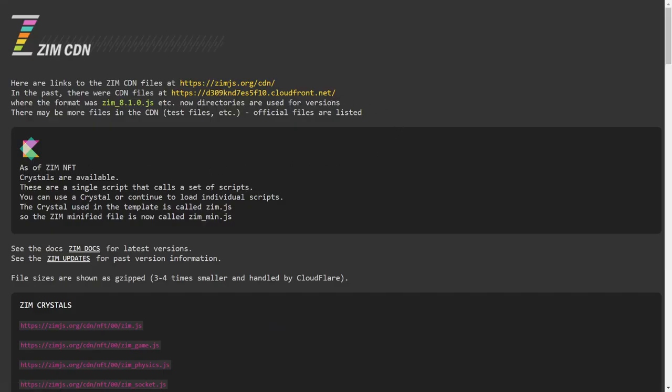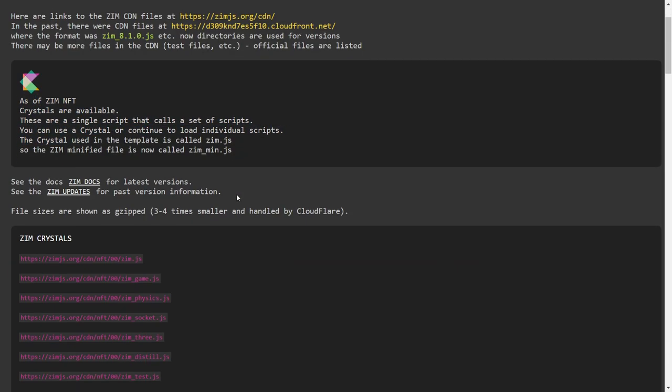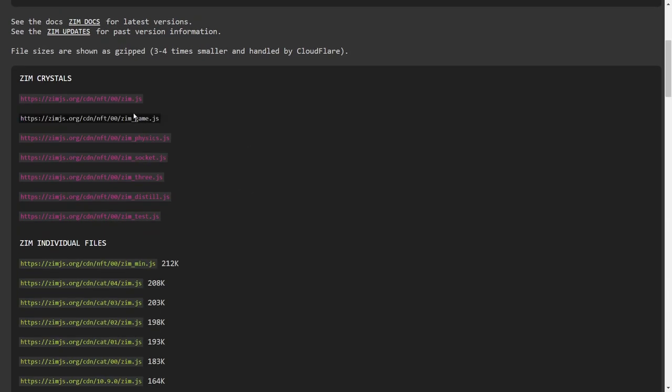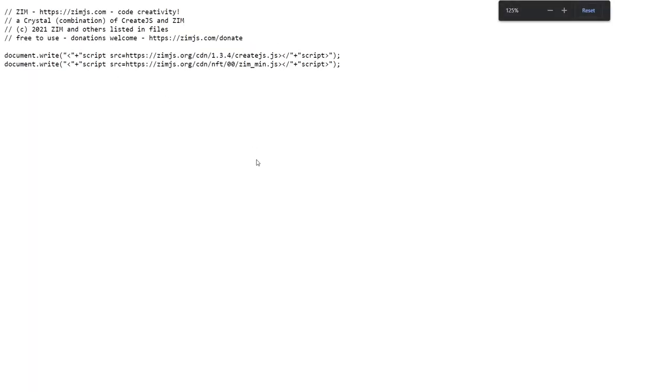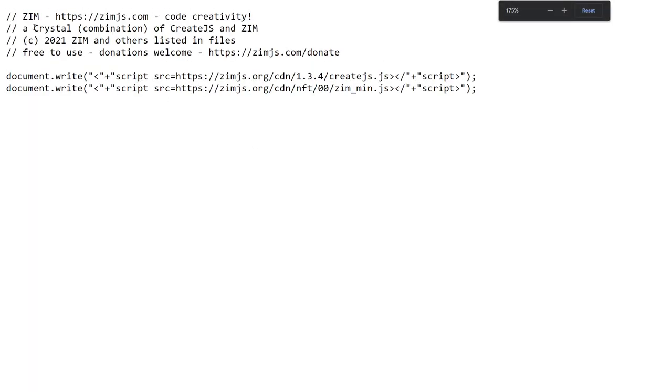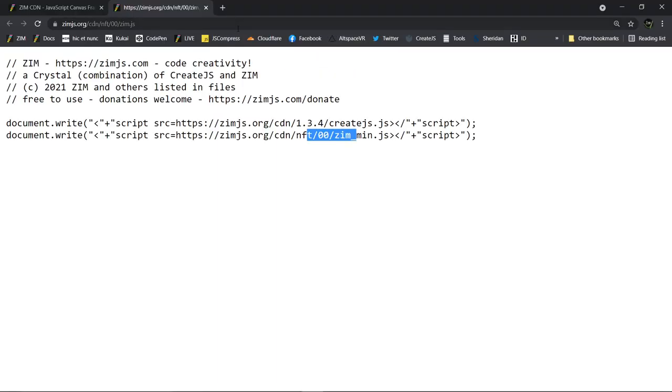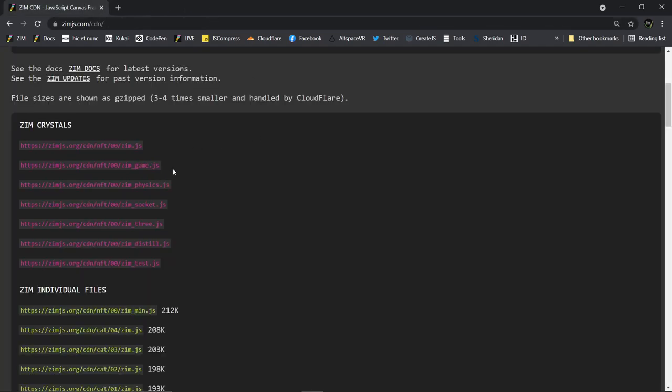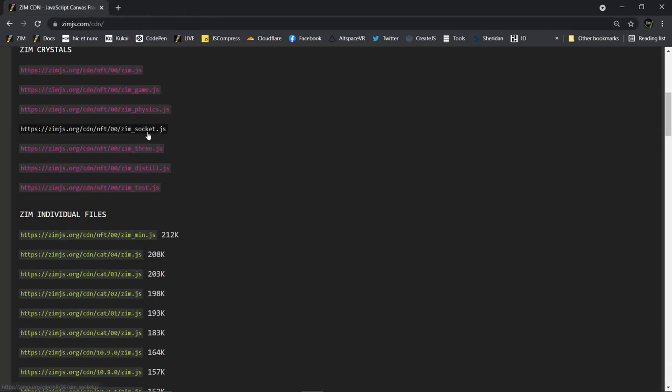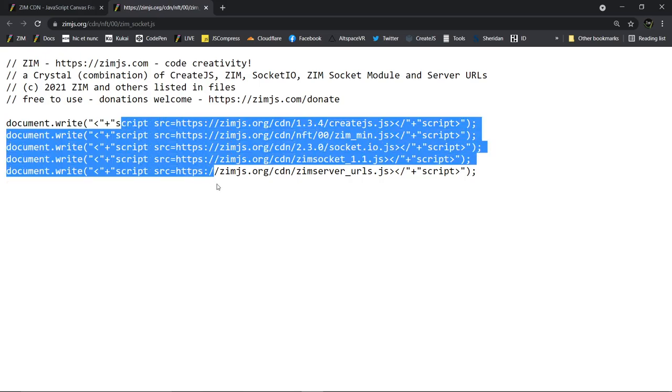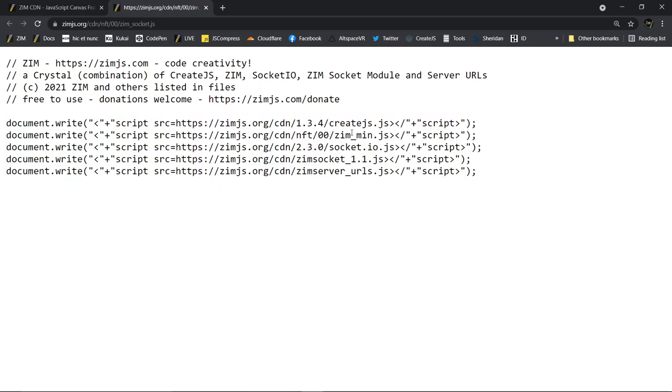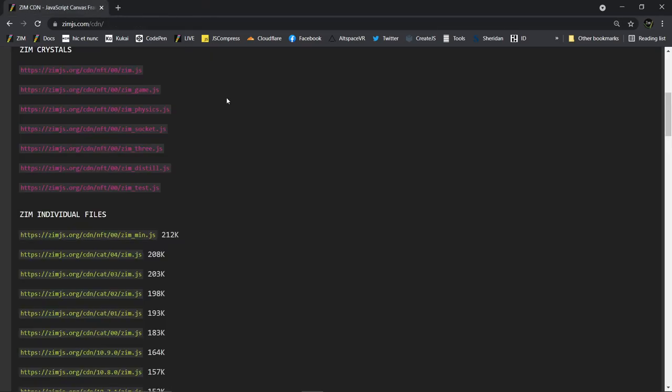So I'm clicking the CDN, and here's the information about Zim Crystals here. Here are the crystal pages, and you can see if I click on that, that's all it is. It's just a little page right there that writes the two other scripts, like so. And here's the one for ZimSocket, and it calls this batch of scripts. So that means you don't have to think about what's all included when you want to use sockets. We do that for you.